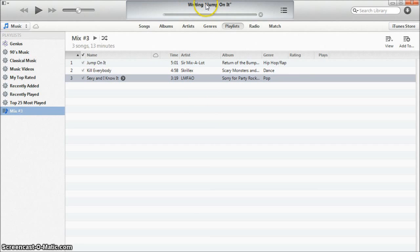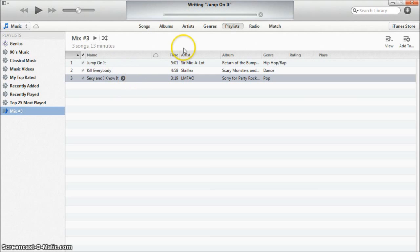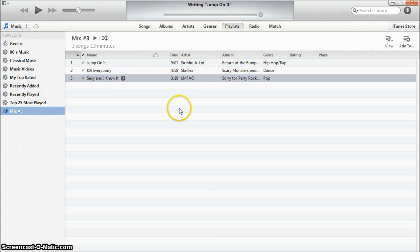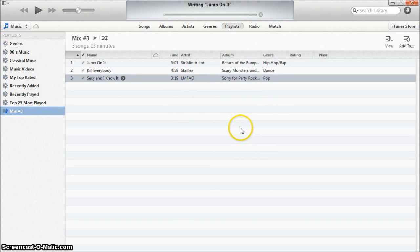Then it'll start writing on the disc. As you see it's going to start with the first song and work its way through. The first song is jump on it. Now this process will take a certain amount of time depending on how many songs you have.